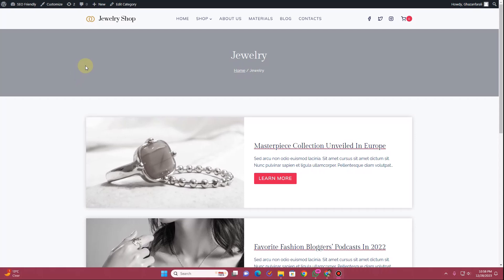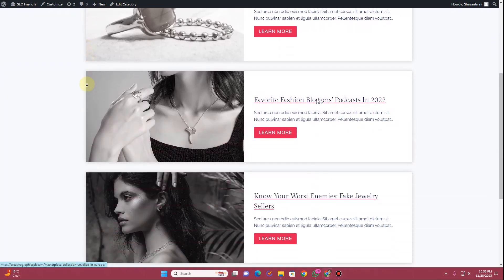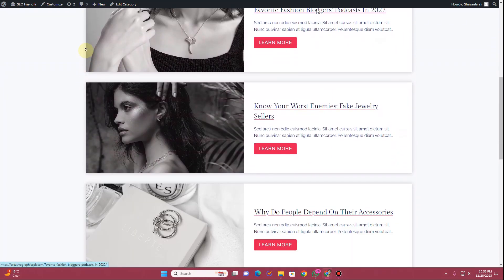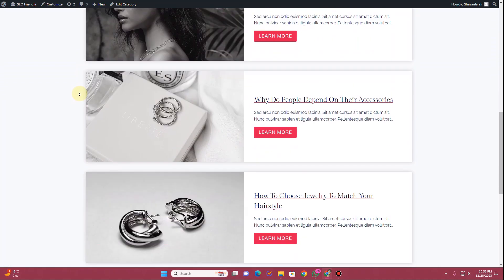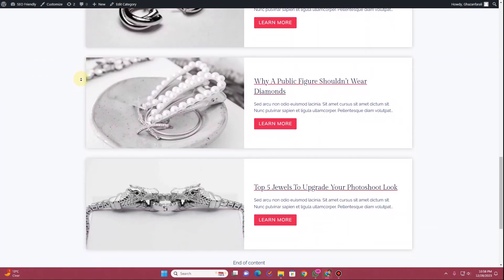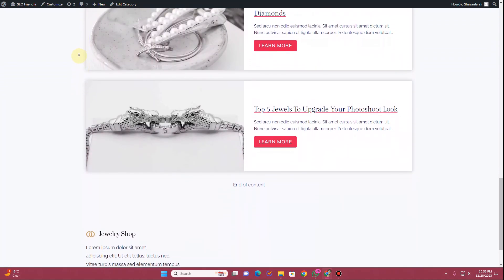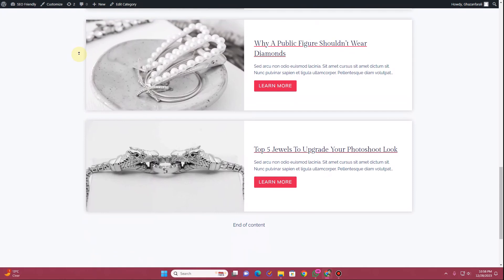In this video I'm going to show you how you can enable this infinite loop option in your blog post using the Cadence Pro theme and the Cadence Blocks Pro plugin.